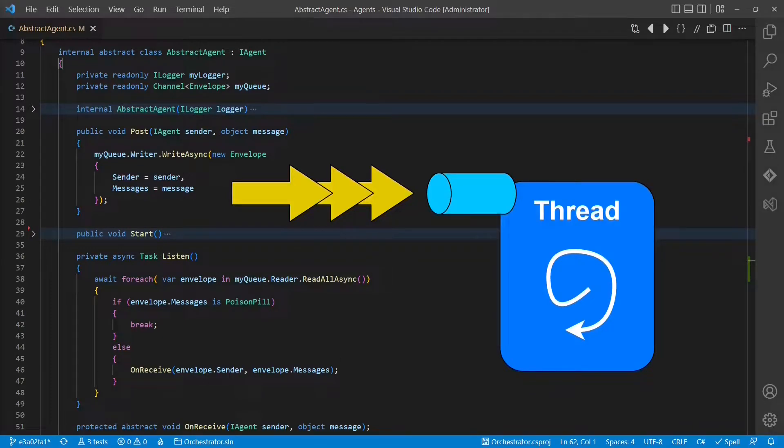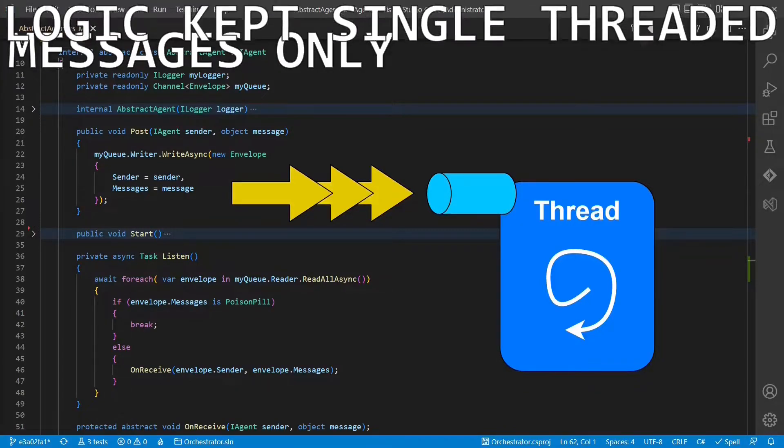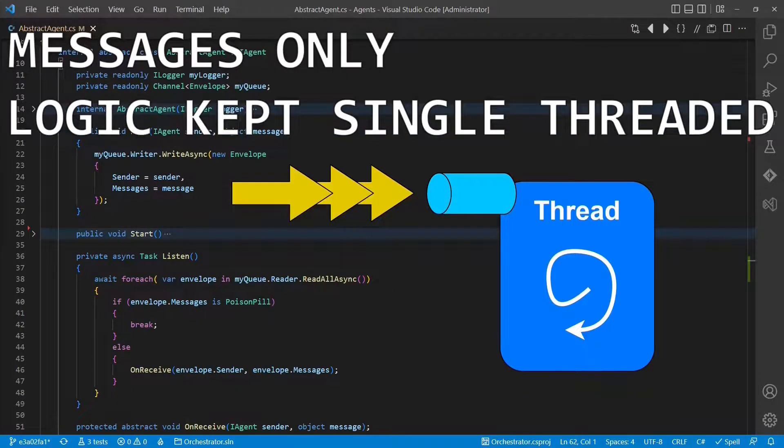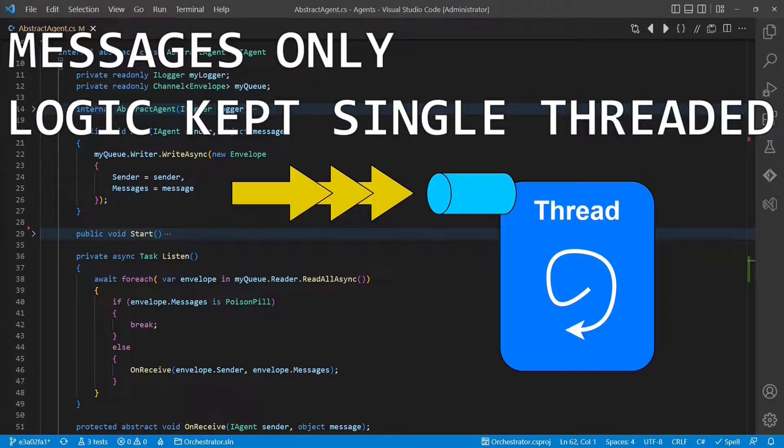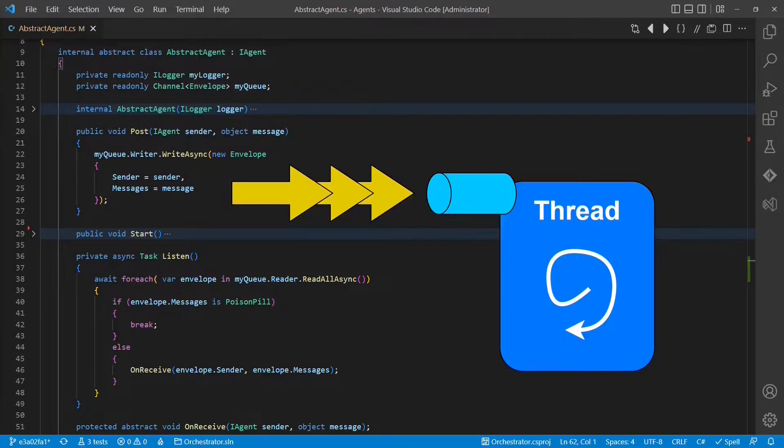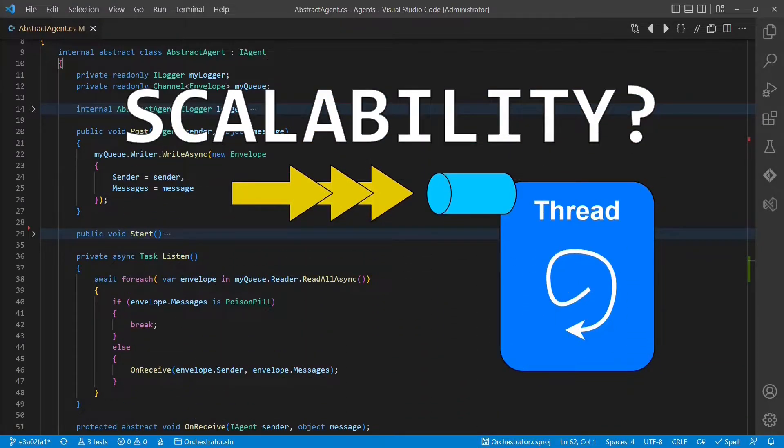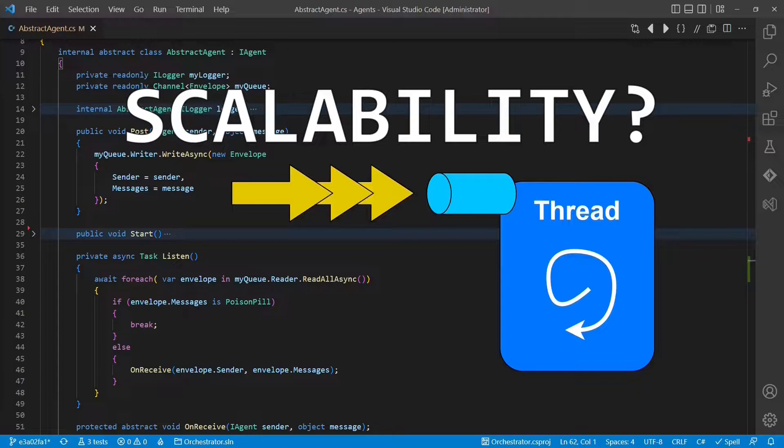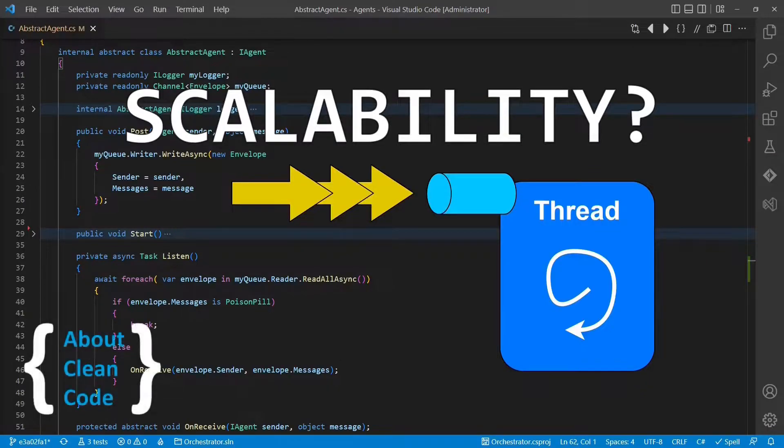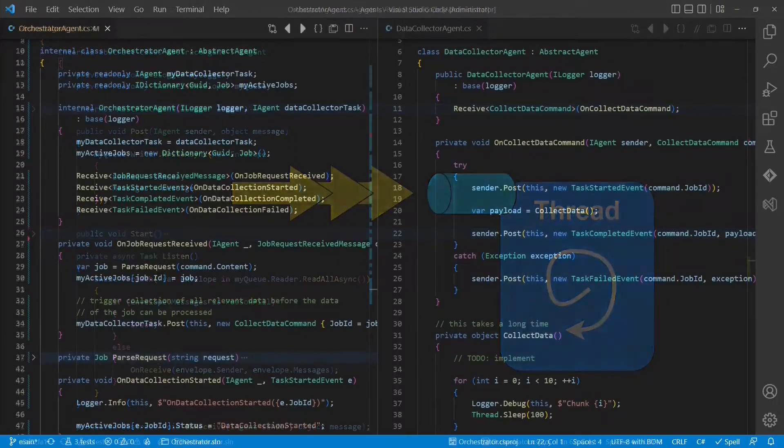In the previous video, we designed a concurrent system purely based on messages to avoid any multi-threading issues by design. Moreover, as each component in this system remains single-threaded, we keep any complexity caused by concurrency out of our application logic. But how can we scale such a system without mixing in other threading models and potentially breaking the thread safety of our design? The basic concept how to achieve this we will explore in this video.